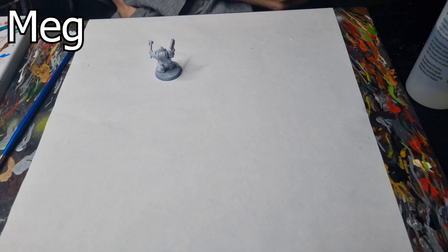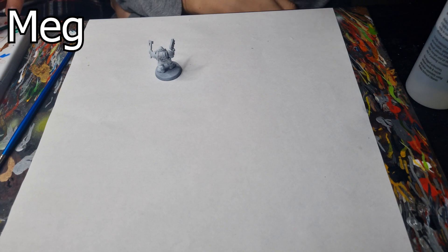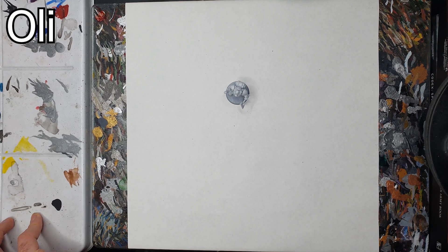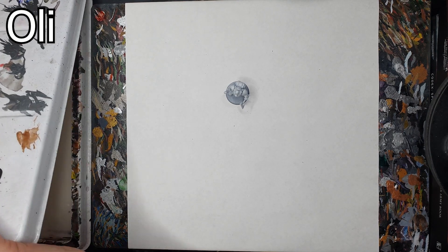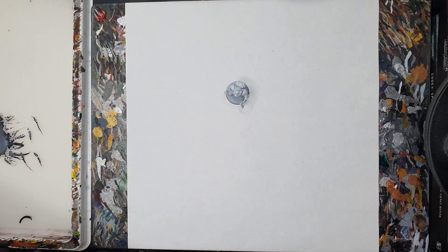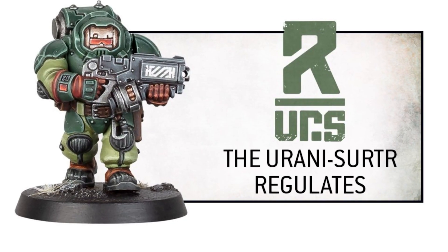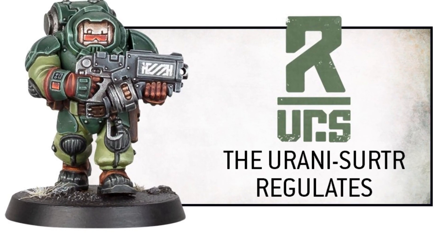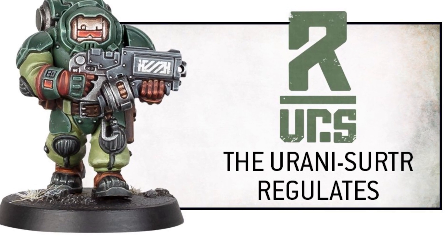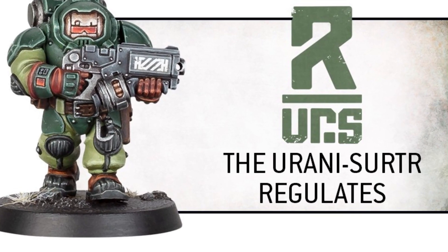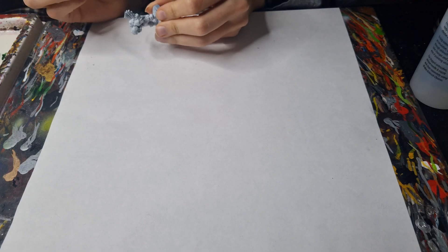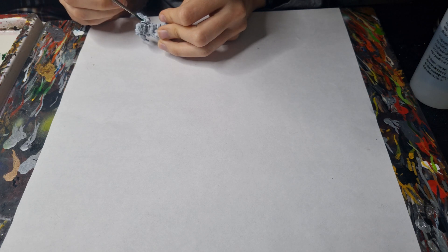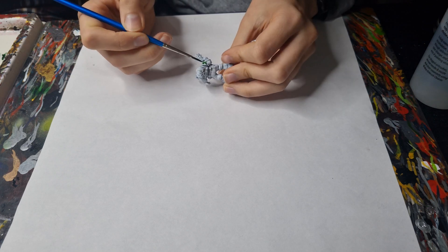Next the models were primed white to just help the colors really pop as we are going to be going for a very particular paint scheme. So I decided that the new squat army is going to be painted up as the Urani Surta, which is kind of a gruff utilitarian scheme which I think is exactly as it should be for space dwarves.